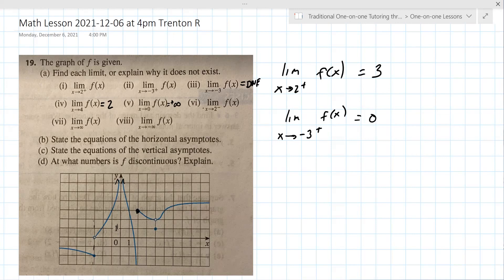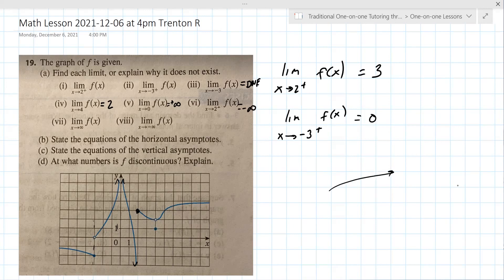On problem vi: limit as x approaches two from the left — that negative means from the left. Here's two, and from the left it goes down forever, down to minus infinity. The point of a one-sided limit is that they always exist, because they always approach something from one side or the other.